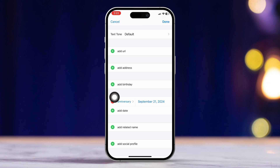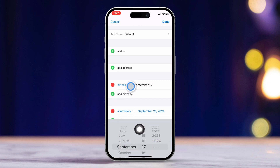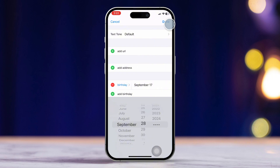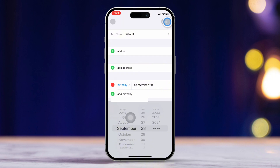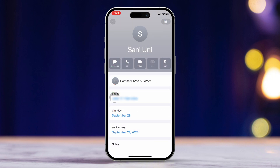Select the correct date for the birthday or anniversary. For this example, I'll choose a birthday. Tap done. After that, you'll see the birthday or anniversary date listed under the contact's details.